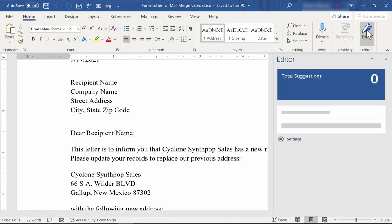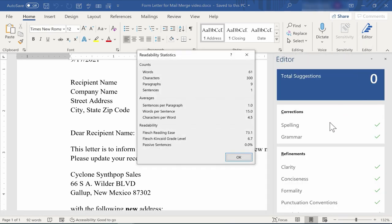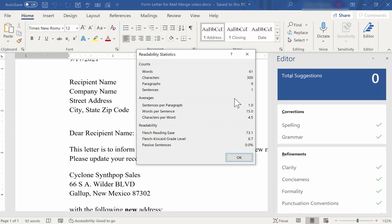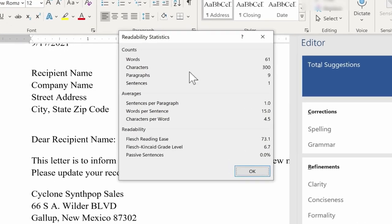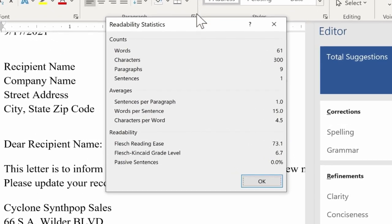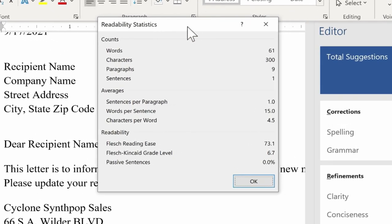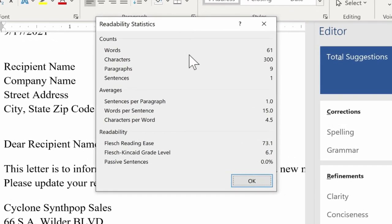So I'll click the Editor button and it gives me some suggestions for spelling and grammar. In this case, it's already been spell checked, so there are no errors. But here, it gives me Readability Statistics for this document.